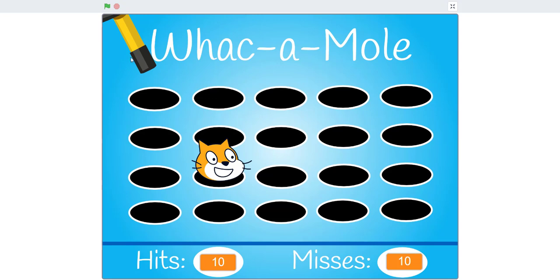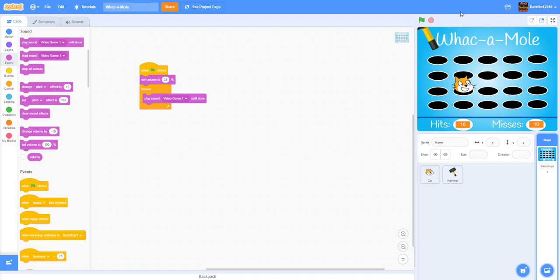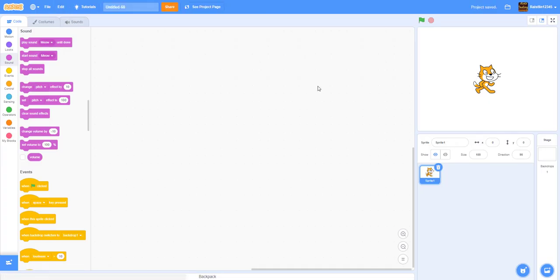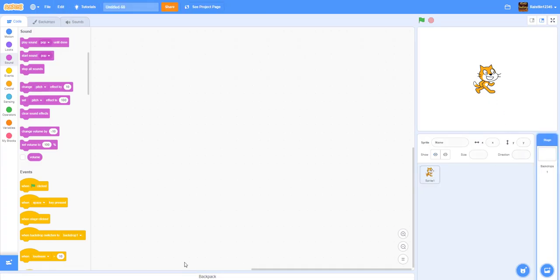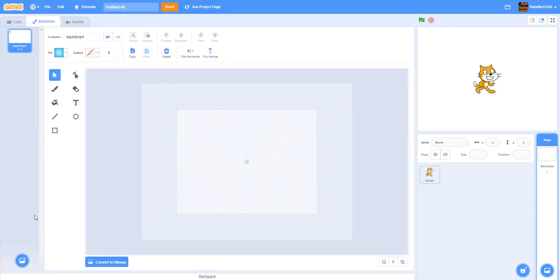I'll be showing you guys how to draw all of these sprites, but we'll also link them in the description below. We encourage you to try to draw them yourself. Okay, let's create a new project. First we'll need the backdrop, so I'm going to import the backdrop.